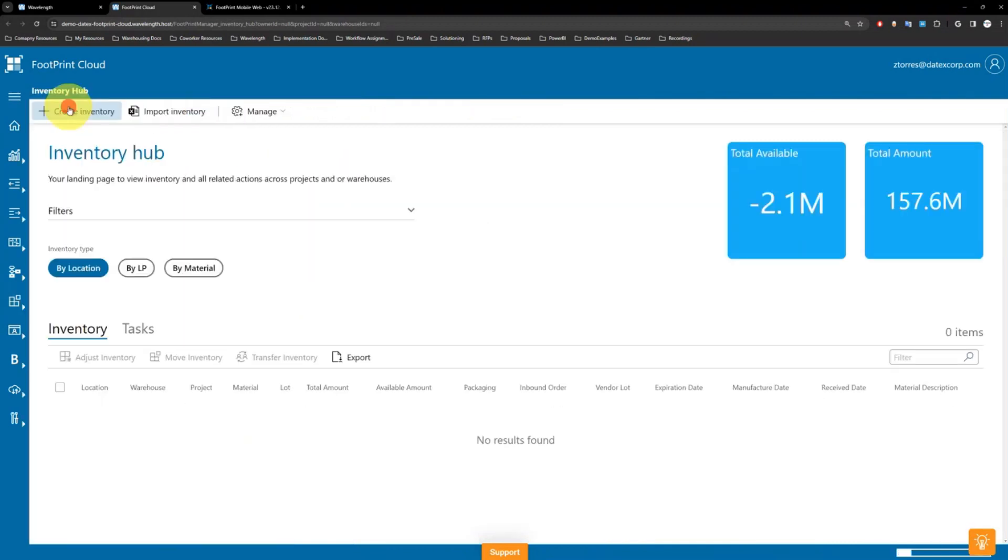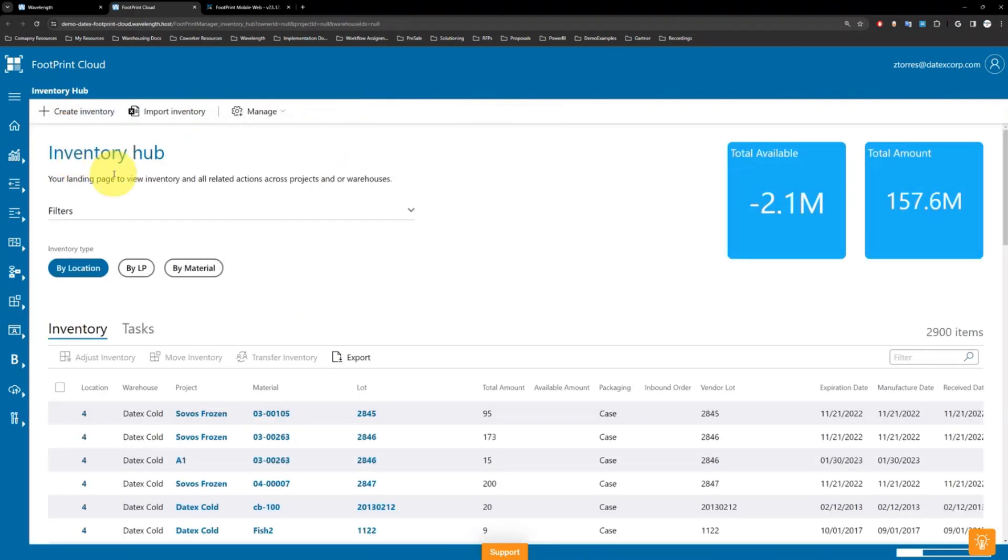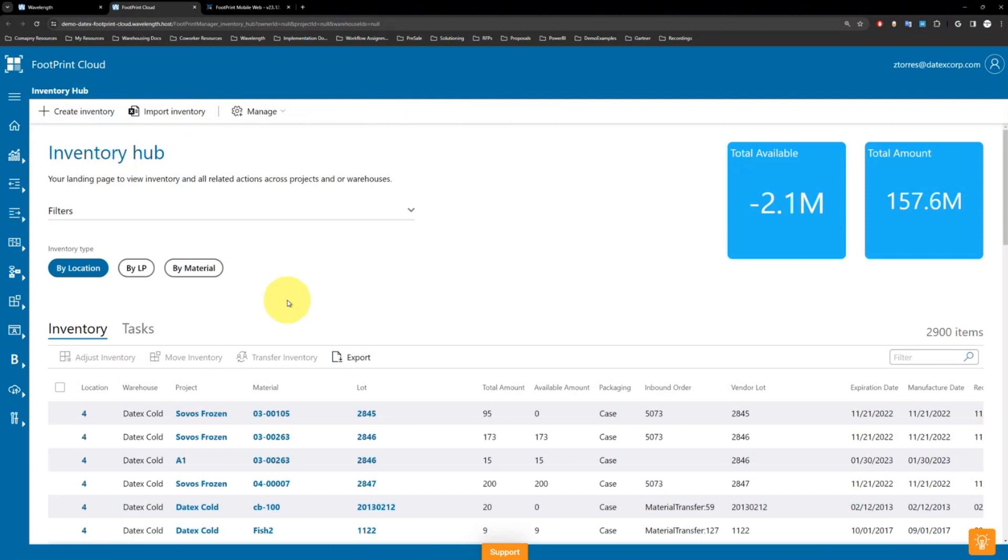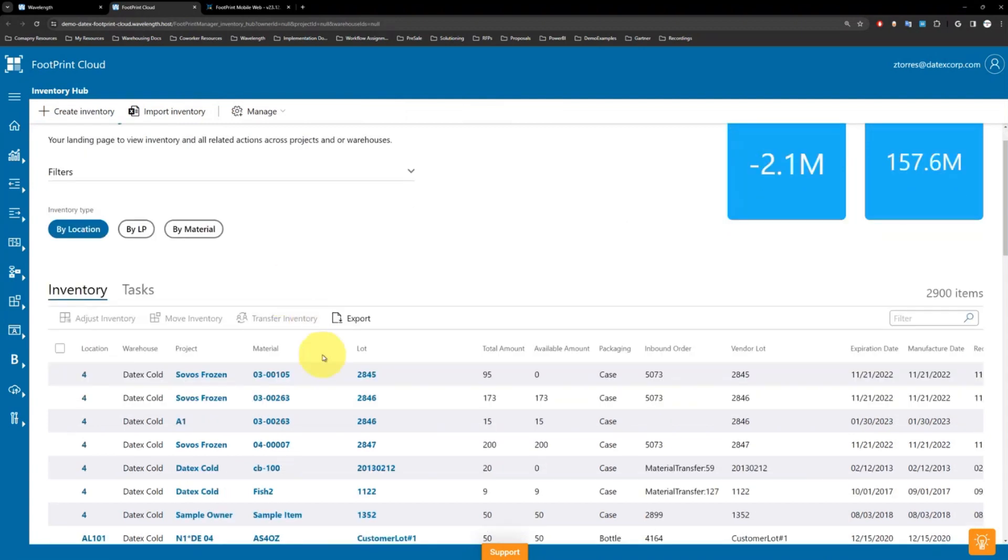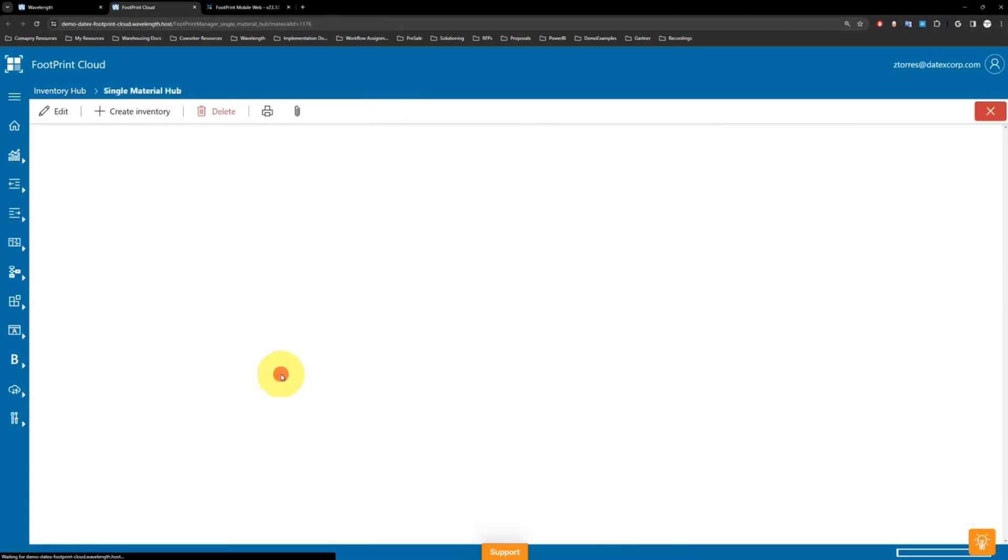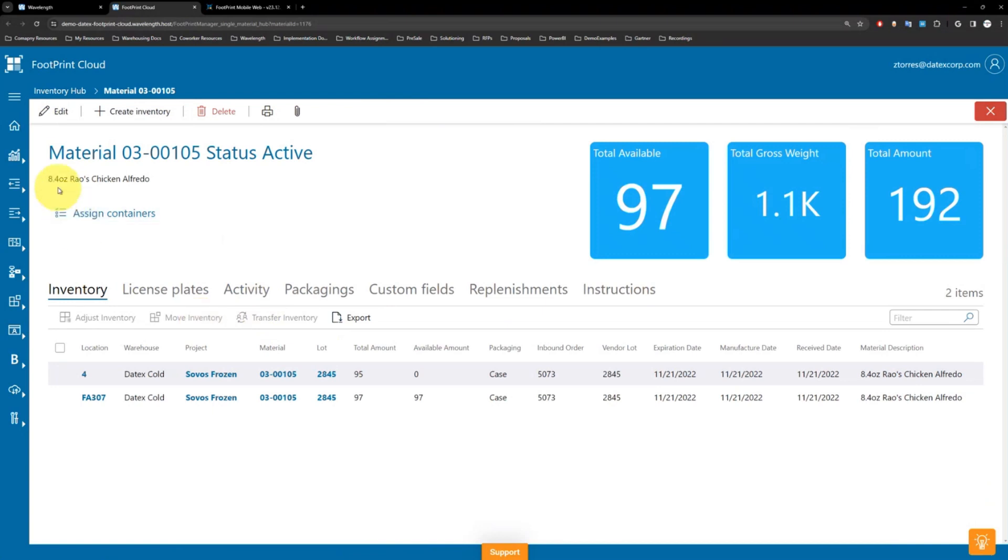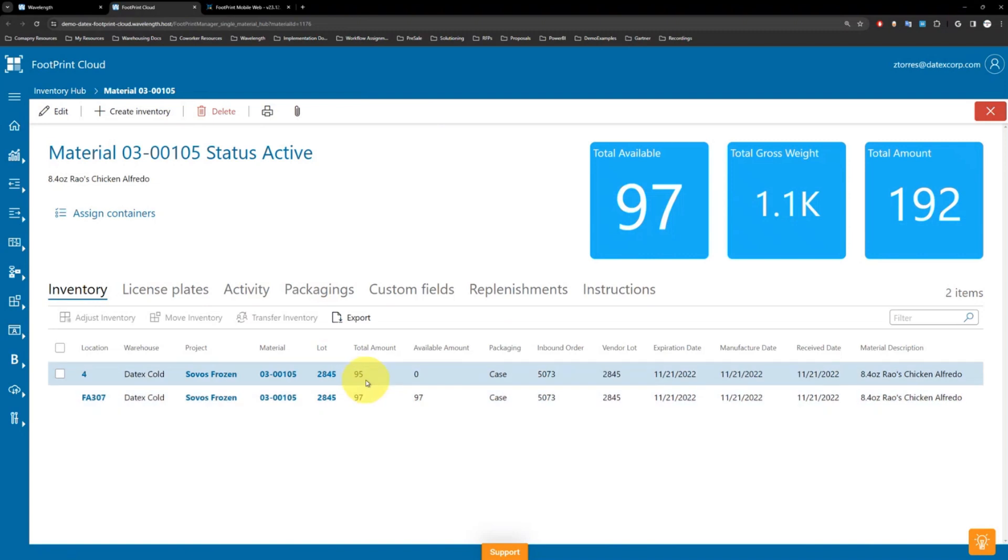For now, we're going to look into inventory hub and look at specific material within the hub. As I go in to look at our 8.4 ounce chicken alfredo, I start to see that total picture of this intuitive interface showing total amounts, cases, vendor lots, and additional projects this is related to.